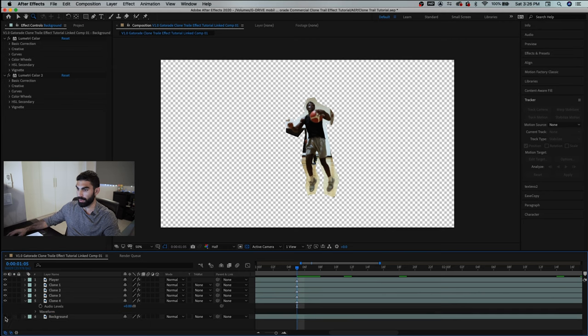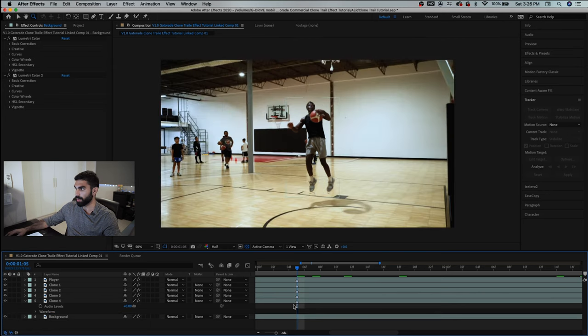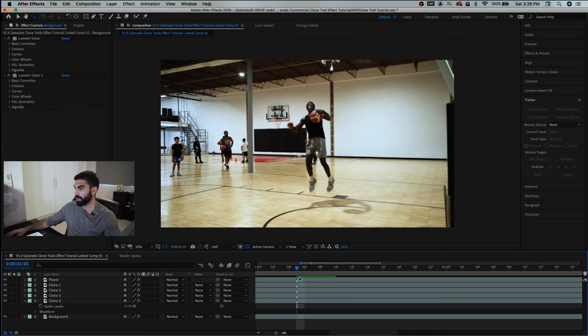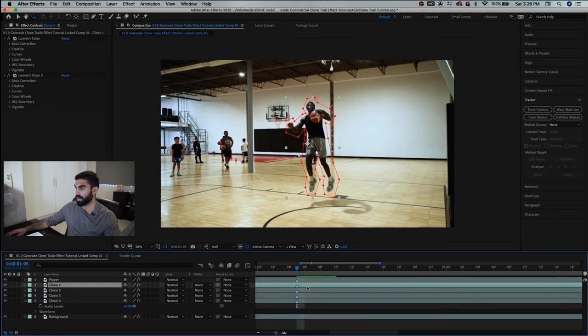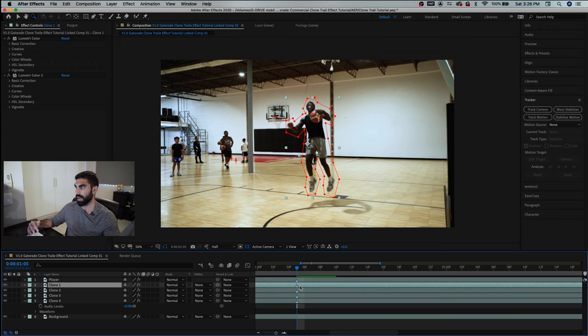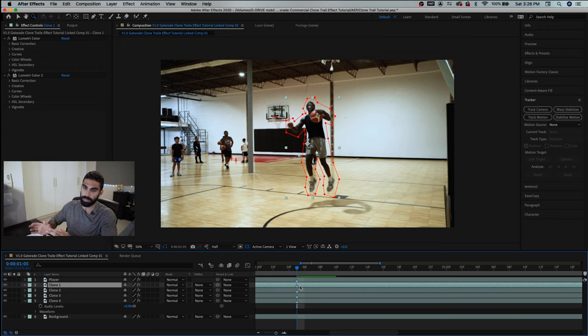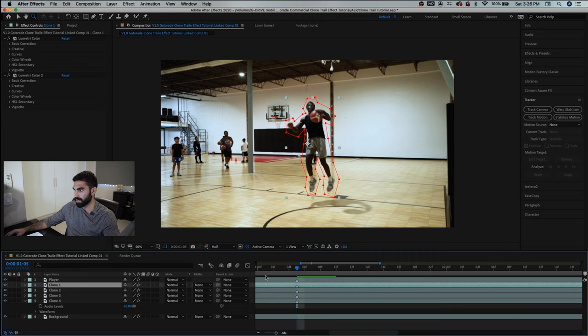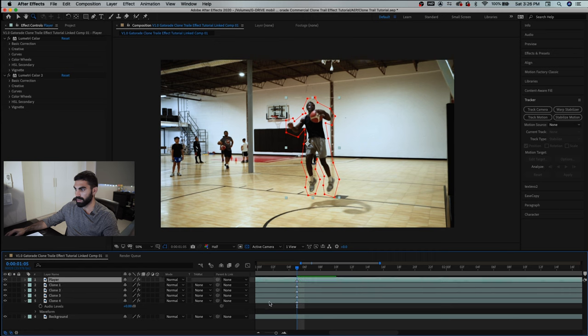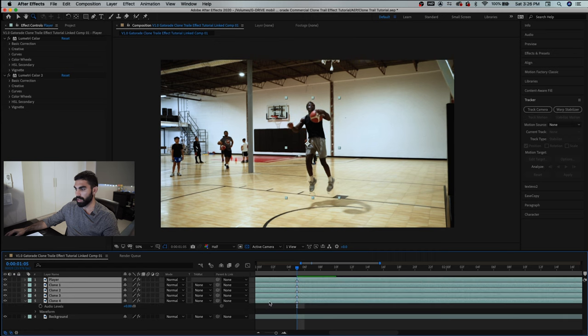So I'm going to turn on our background layer here so we can see what we're working with and we're going to be repositioning our clone layers now so that they start at different times than our original and are positioned a little bit behind the original. So let's select our player and all of our clone layers and just cut these where the effect starts and ends.